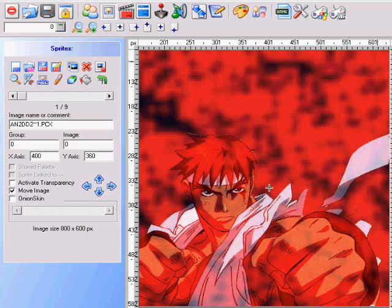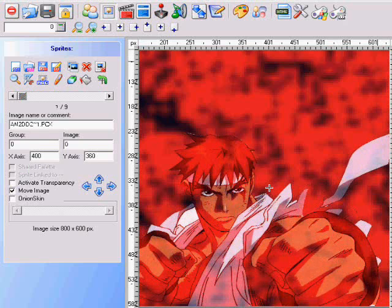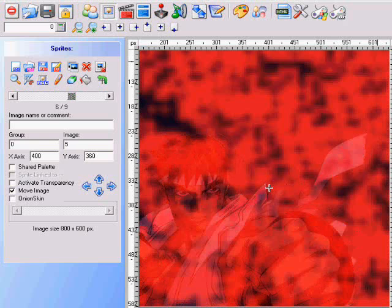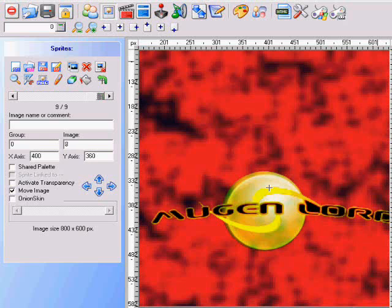An animation is made of multiple images. Basically what you have to do is make however many images you want. For instance, my animation has 9 frames, so I have to make 9 frames of animation that are PCX files. They have to be PCX files in order to upload them into the animation on Fighter Factory. I'm going to click through all 9 so you guys can check out — you have to create as many frames as your animation takes.